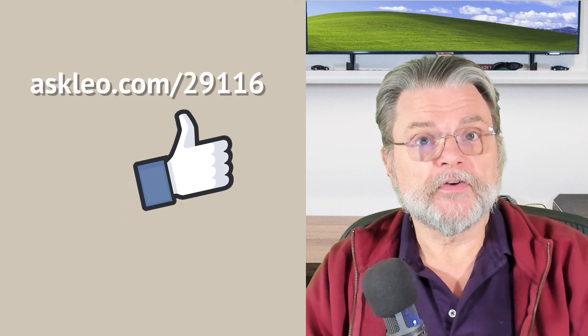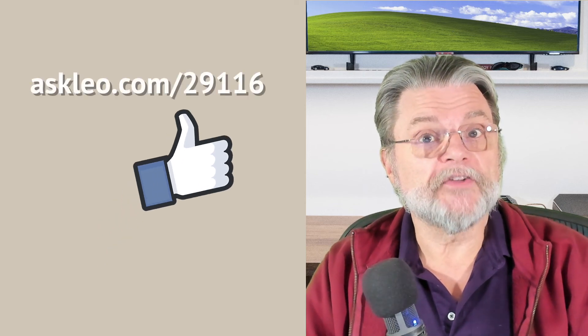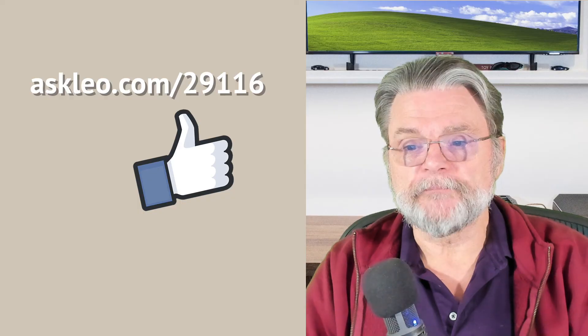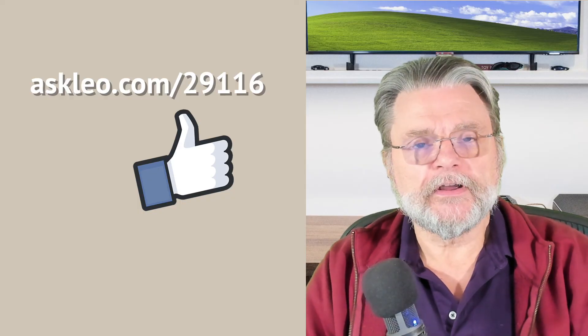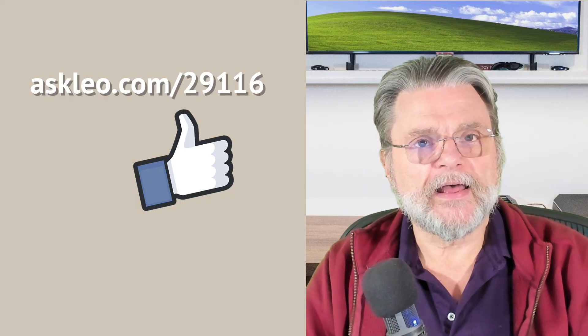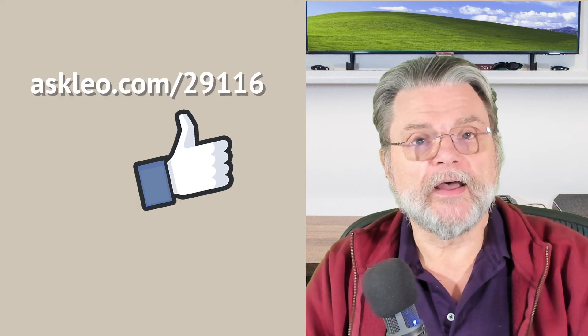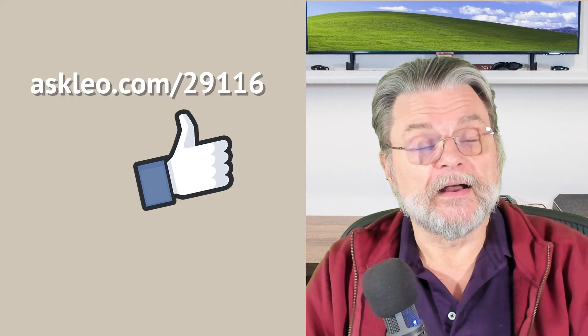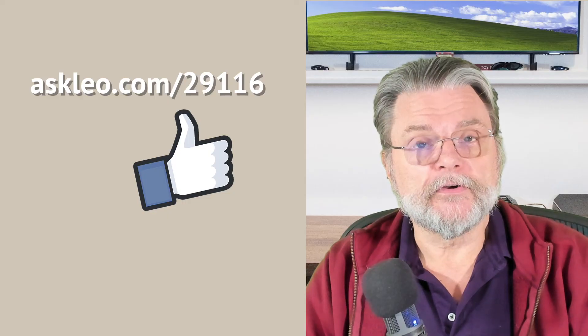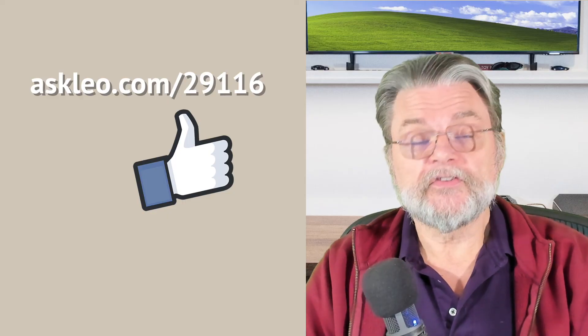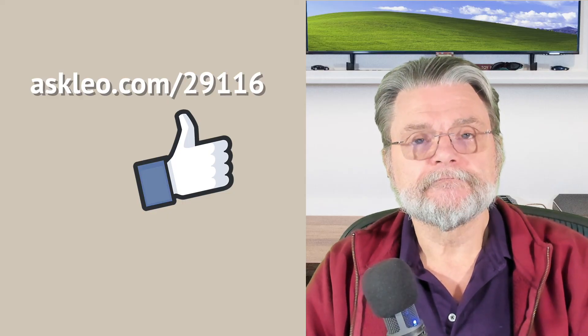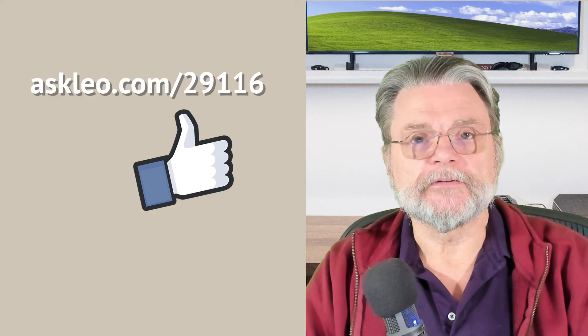For updates, for comments, for links related to this topic and more, visit askleo.com slash 29116. I'm Leo Notenboom, and this is askleo.com. Thanks for watching.